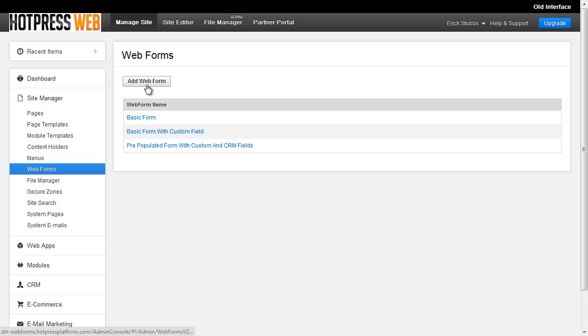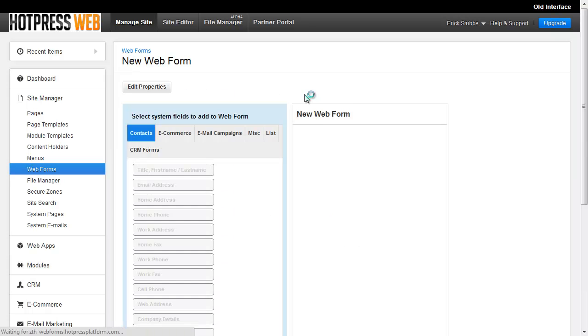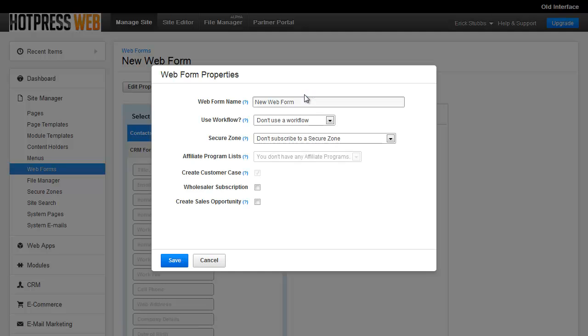To add a new form, you're just going to click the Add Webform button, which will load the New Webform dialog box up. This is where you configure the basic settings for the form. So the most important one, at least for now, is the name of the form. So we'll just call this one Test Webform.